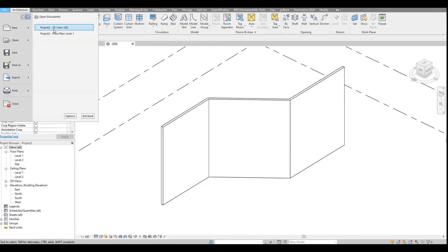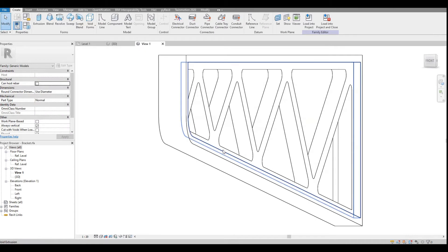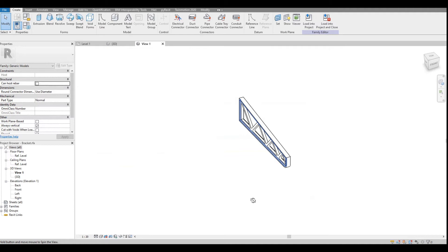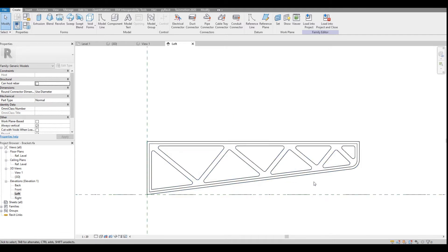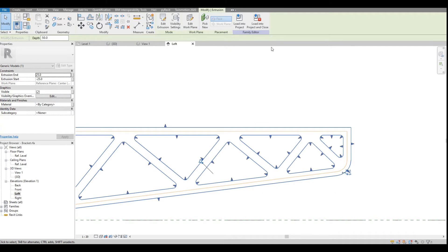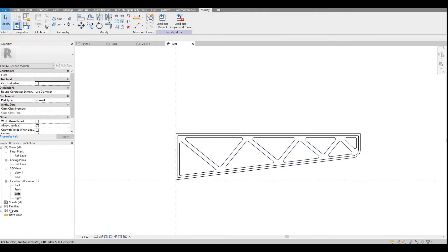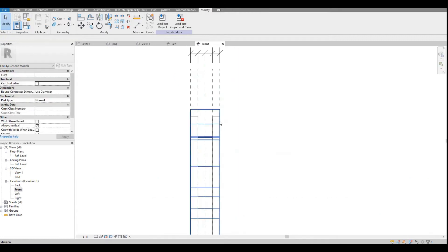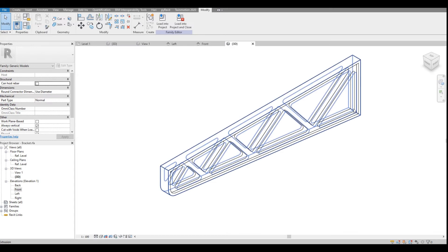I have already created a generic model family called 'bracket.' Let us look at that family. This is the wall bracket and the support we are going to give for the canopy. It is not complicated — if I go to the left side view, I have drawn a profile and extruded it. The recesses on both sides are created by placing two void extrusions, one on each side, which cut into it to give this flange shape.